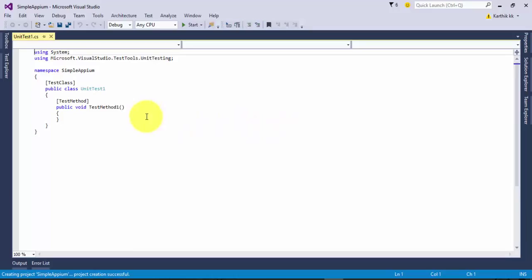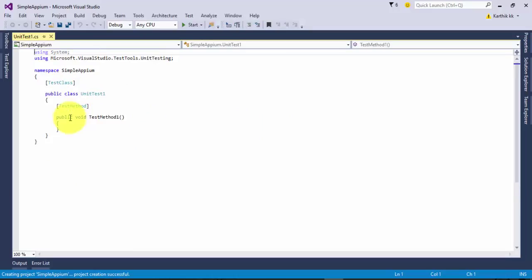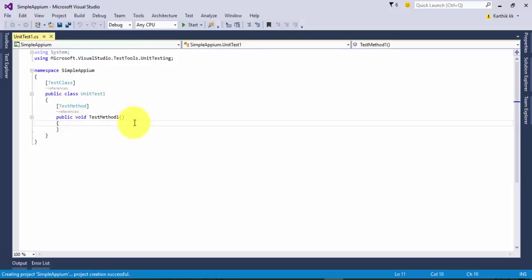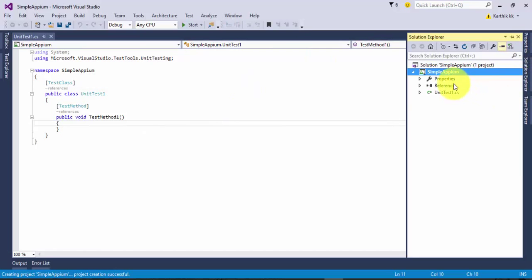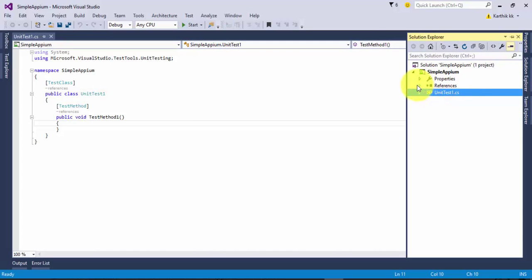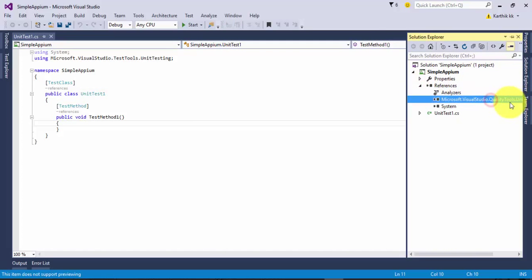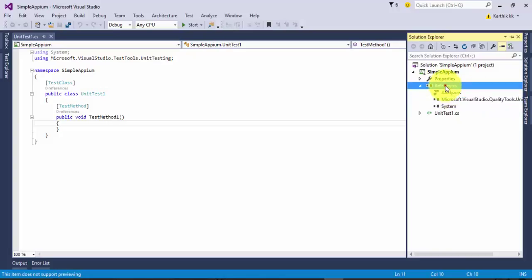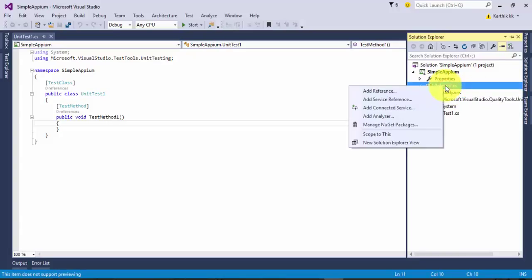Here is something which is automatically created for me by Visual Studio. If you see the solution explorer, it has just a CS file and there are some references for the unit testing. I'm going to add the reference for Appium.